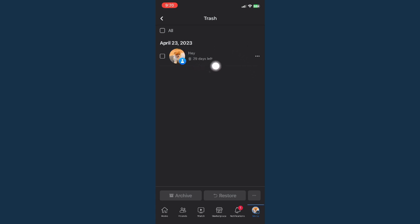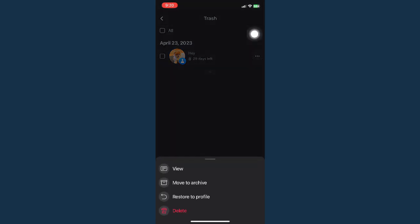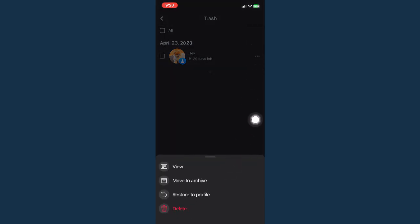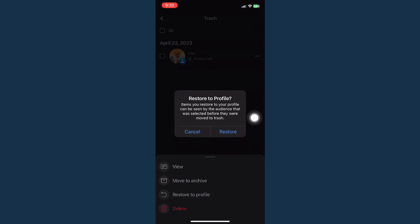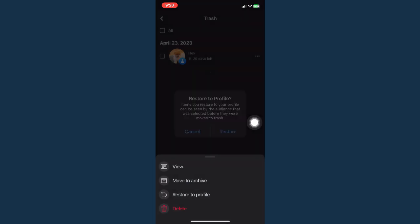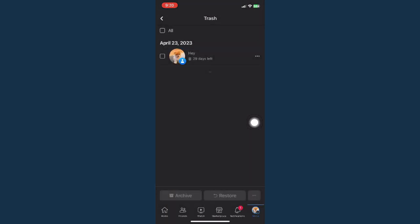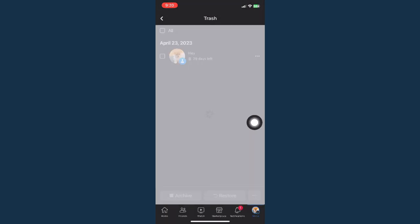So I have here one which has 29 days left, so I can still restore this post if I want to. Click on restore, and then that post will be restored on your profile.